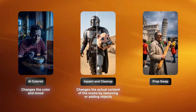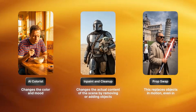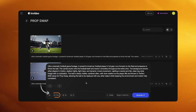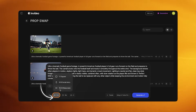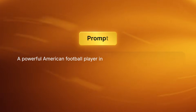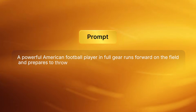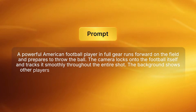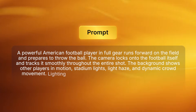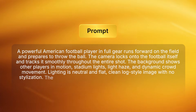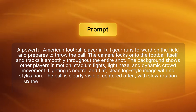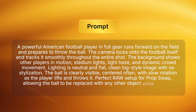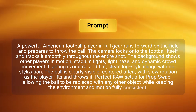The next one is Prop Swap. This replaces objects in motion, even in fast-paced scenes. I'm using Kling 2.5 Turbo Pro, aspect ratio 16 to 9. This will be a complex scene — my prompt is: "A powerful American football player in full gear runs forward on the field and prepares to throw the ball. The camera locks onto the football itself and tracks it smoothly throughout the entire shot. The background shows other players in motion, stadium lights, light haze and dynamic crowd movement. Lighting is neutral and flat, clean log style image with no stylization. The ball is clearly visible, centered often with slow rotation as the player lifts and throws it." Click Generate.